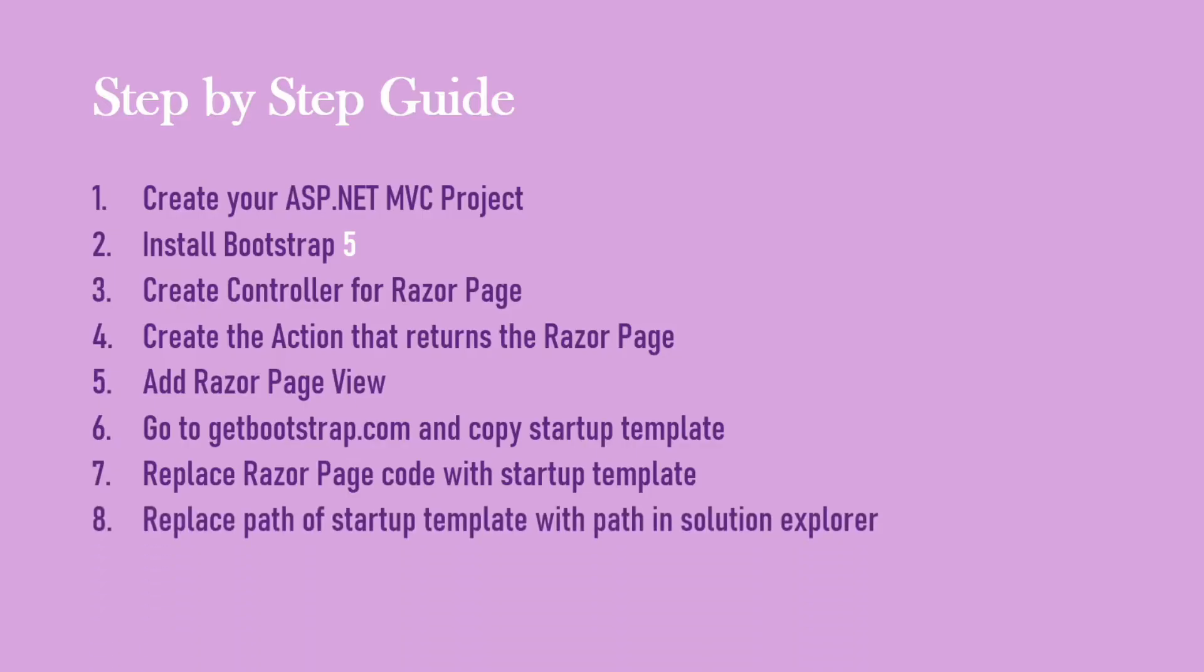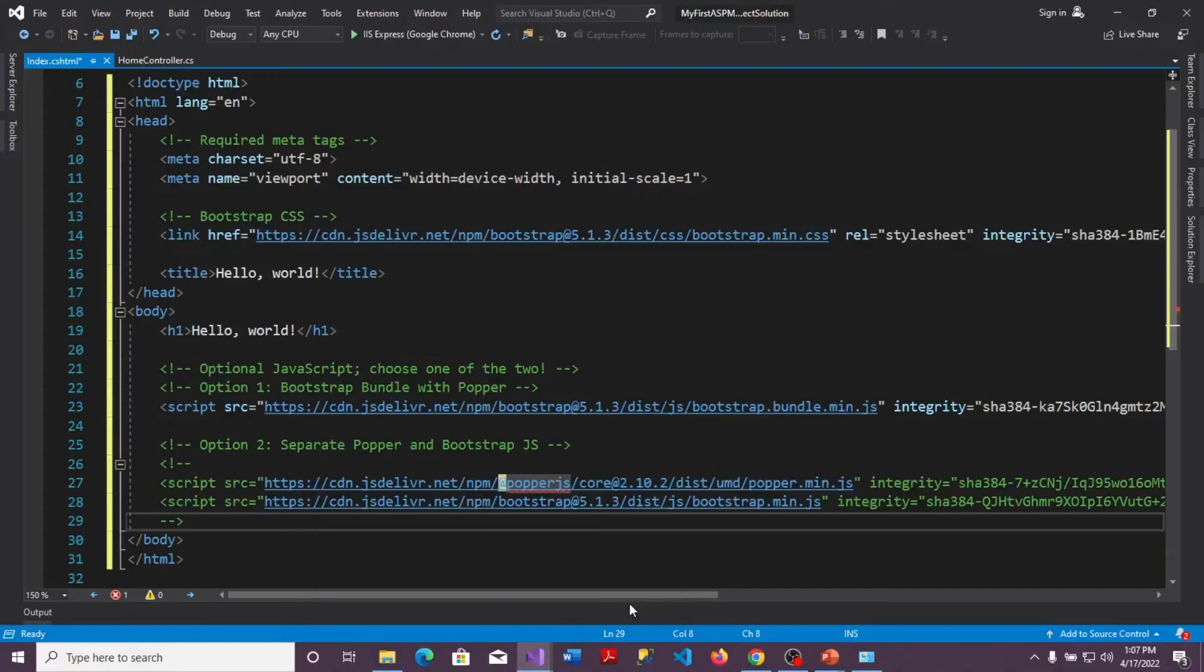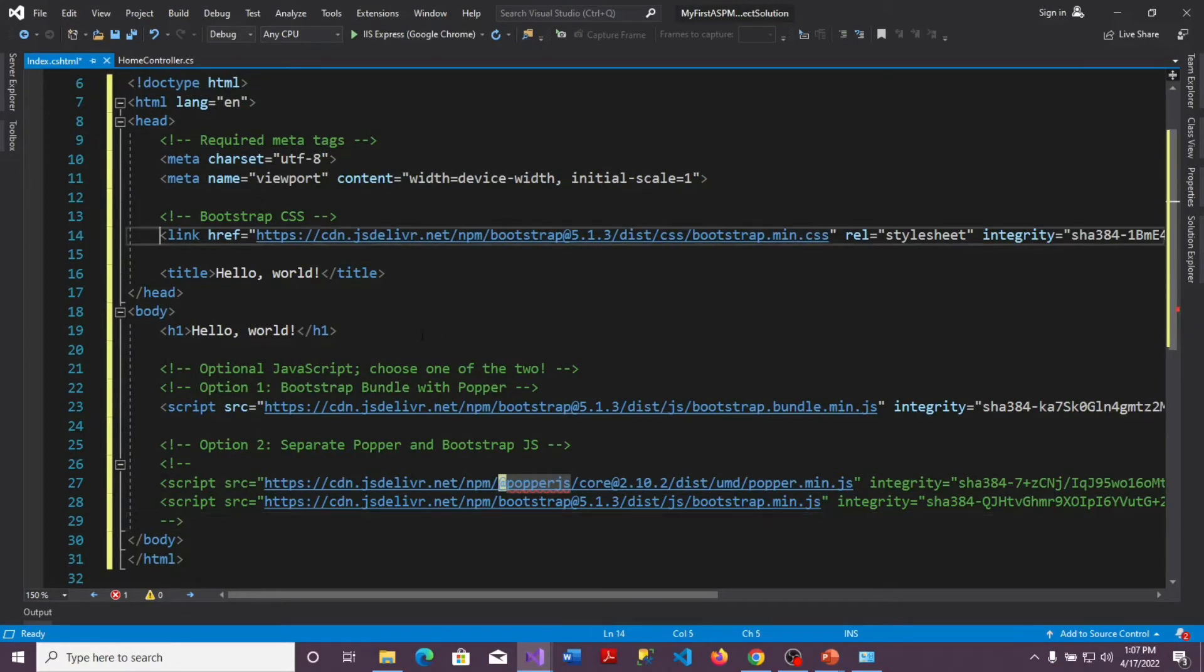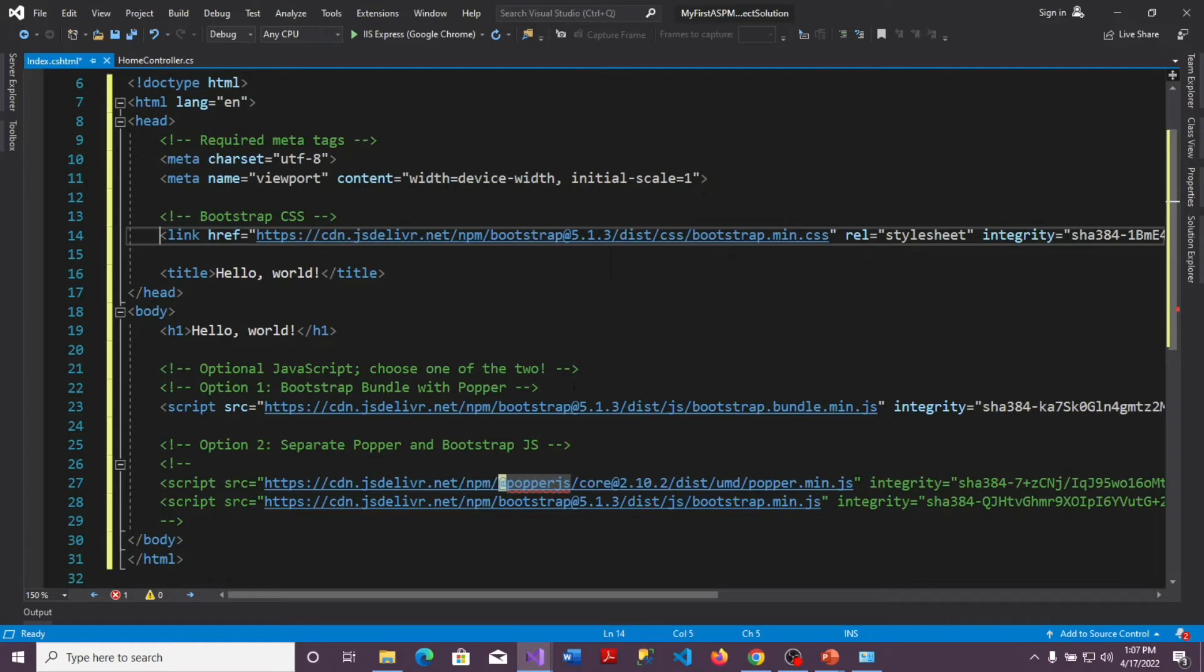The next step is to replace the path of the starter templates with the path in the solution explorer. This is very important because if you observe the link to these bootstrap files, the bootstrap files are the CDNs on their website. So what this means is that if you're running this project and you're not connected to the internet, anything you're testing will not work. You have to be always connected to the internet for it to work. So if you don't want to always rely on the internet, we have to replace this path with the path in our solution explorer.